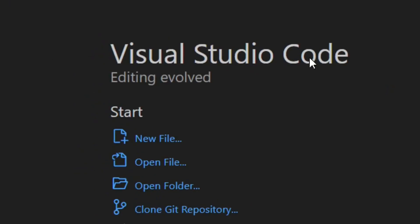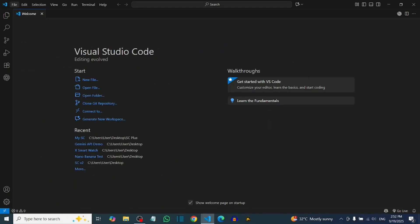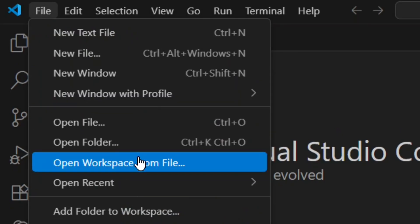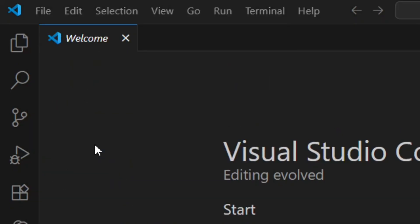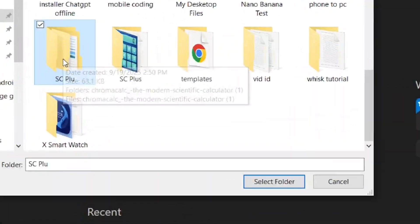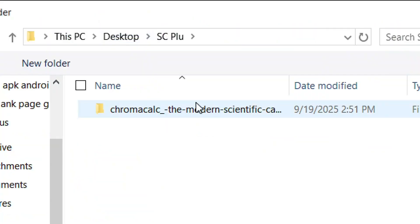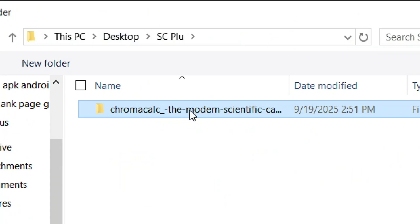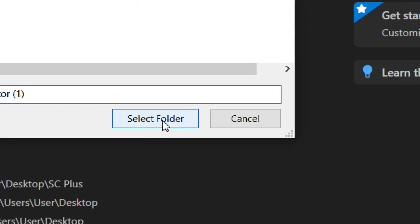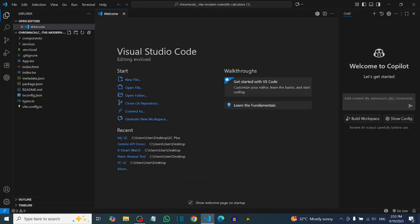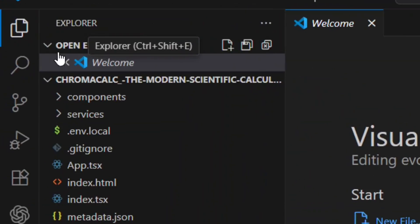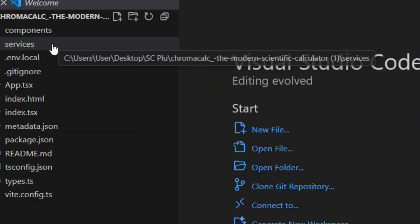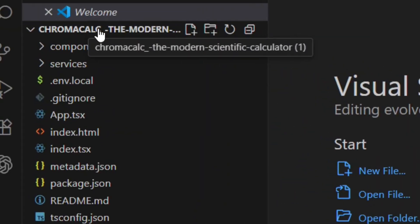Install Visual Studio Code (VS Code) on your system. Open VS Code, go to File, click 'Open Folder', and select the unzipped folder. Click 'Select Folder' and VS Code will load everything from the unzipped folder.